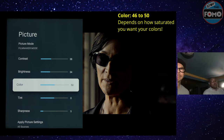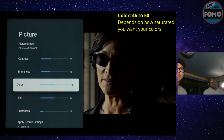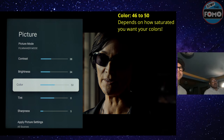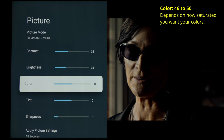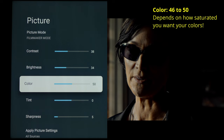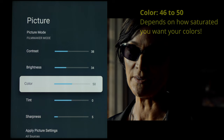Default color at 50 put me pretty close to where I wanted to be. Instead of adjusting saturation in the CMS, I could have just adjusted color down to maybe 46 for a global desaturation. If you feel something's oversaturated and don't have any measurement equipment, drop the color setting down maybe two or three clicks — try 49, 48, or 47 — and see if that makes it less saturated, unless you like the saturated look.